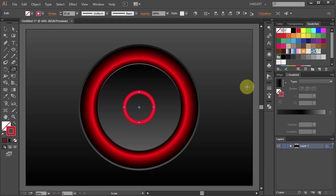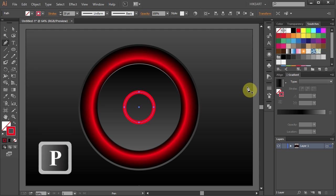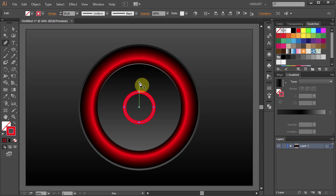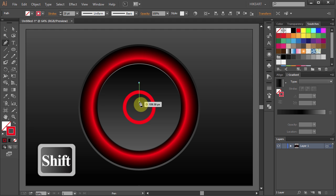Now switch to the Pen tool, click on the center guideline and draw a short straight line.